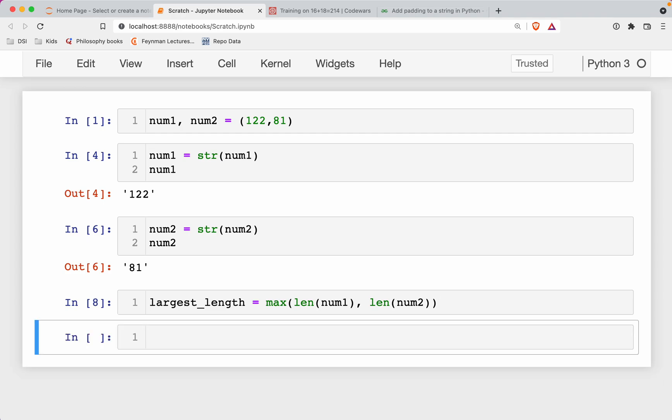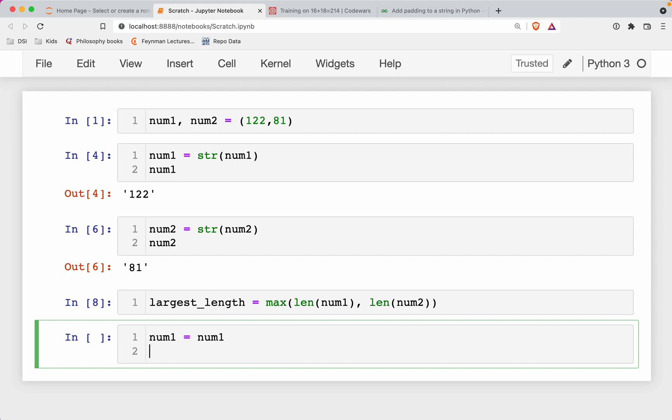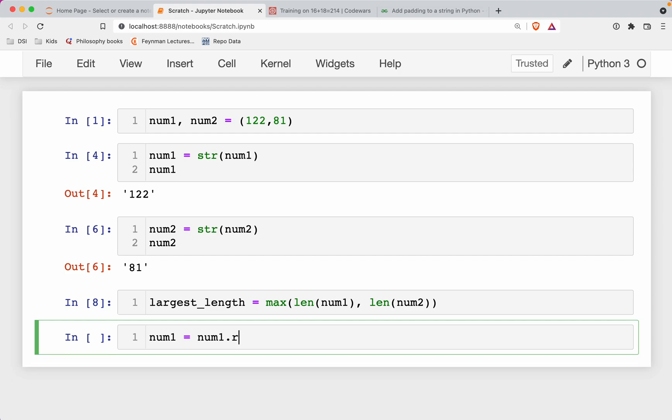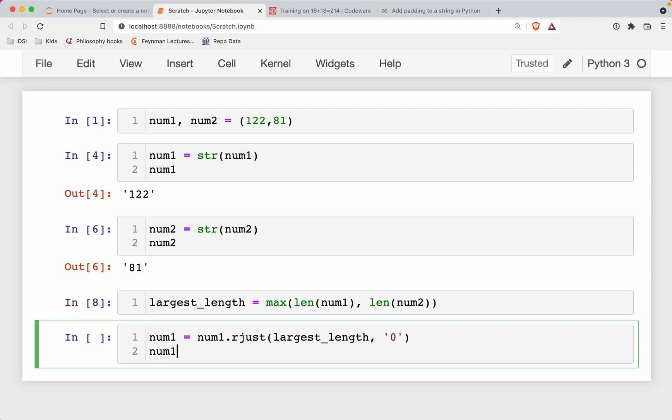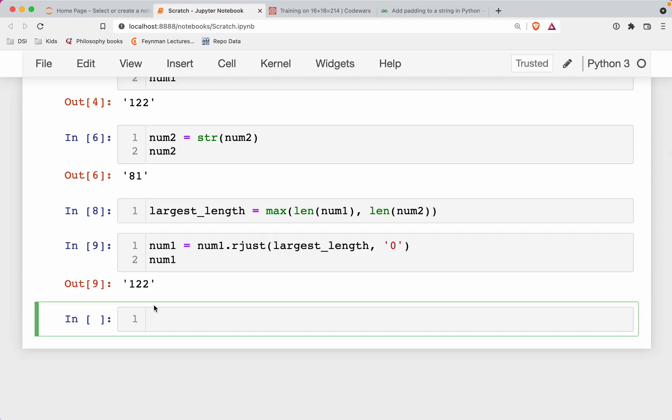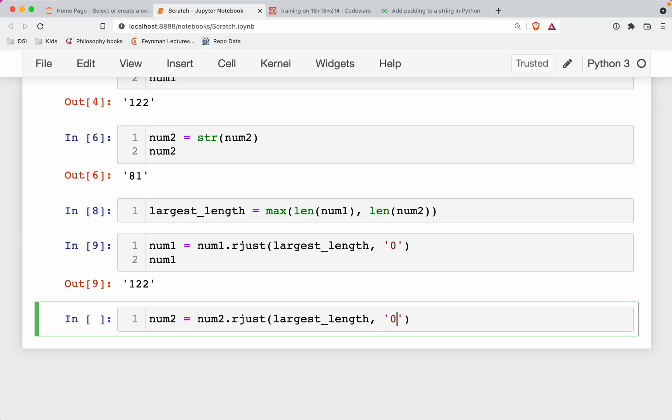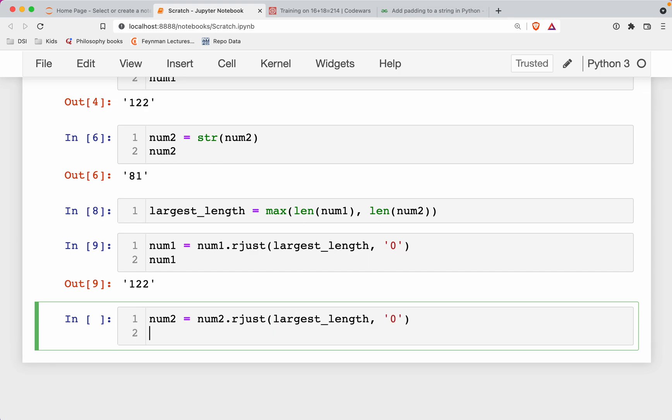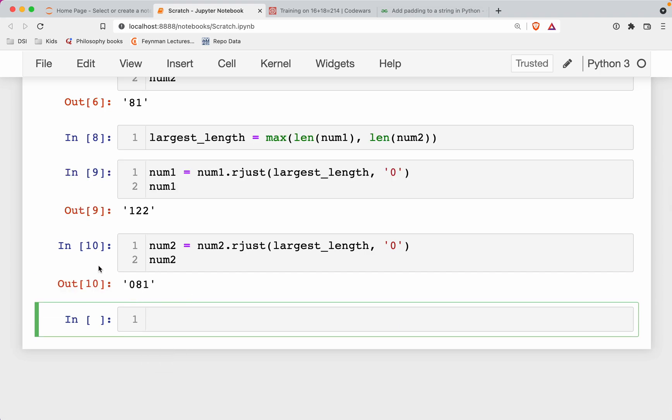So now what I'm gonna do is set both strings equal to what they were before padding it. So num1 is gonna be equal to num1.rjust, right? And so we're rjusting to the largest length and padding it with zeros. So of course, that doesn't do anything to num1, because it is the largest string. So now watch what happens to num2. So num2 is equal to num2.rjust, largest length, pad with zeros. And so now num2 has 0, 8, 1.